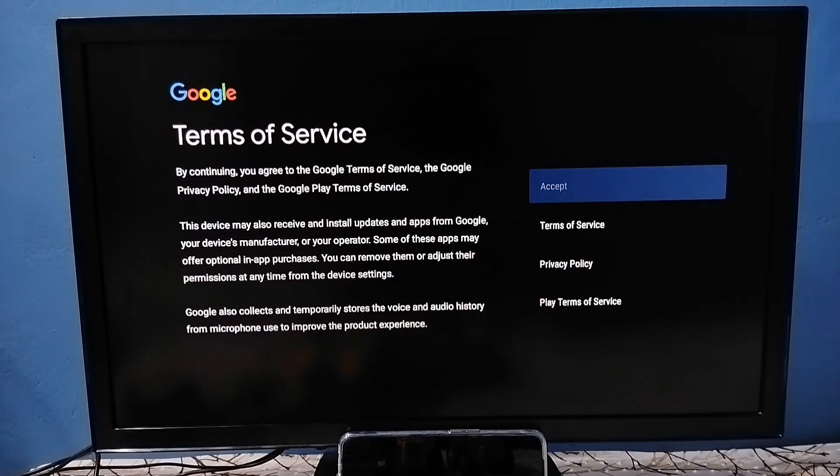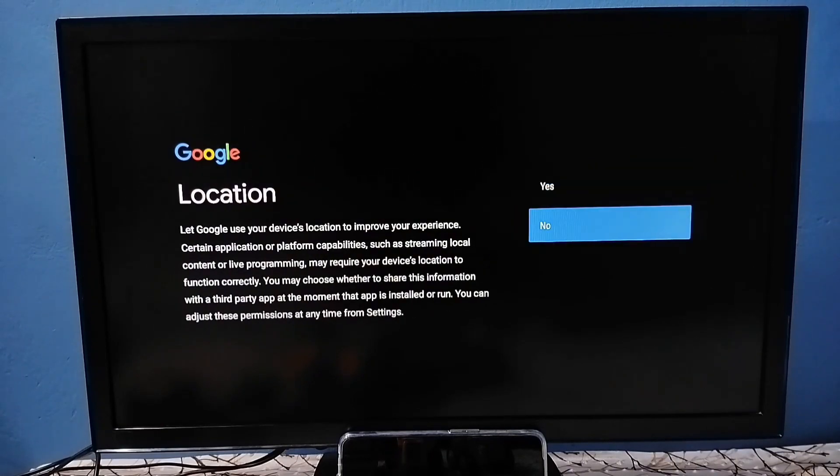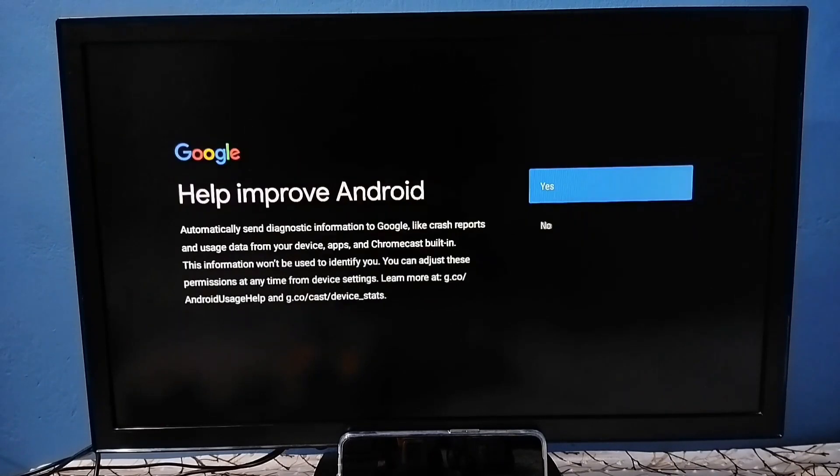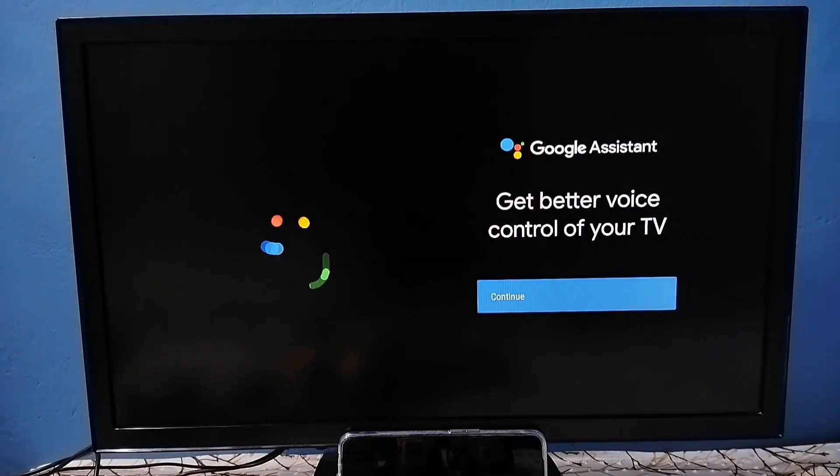Select accept, and select accept. Then here select no multiple times. Select continue, again select continue, again select continue.